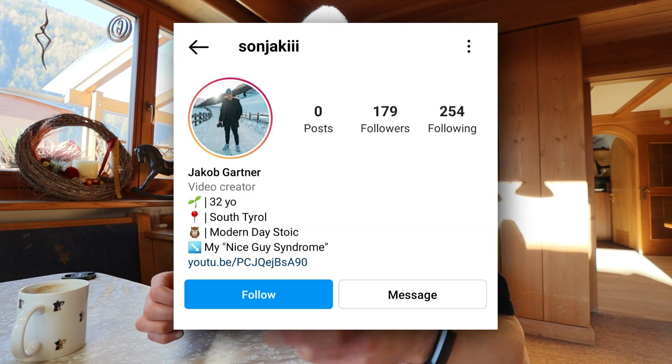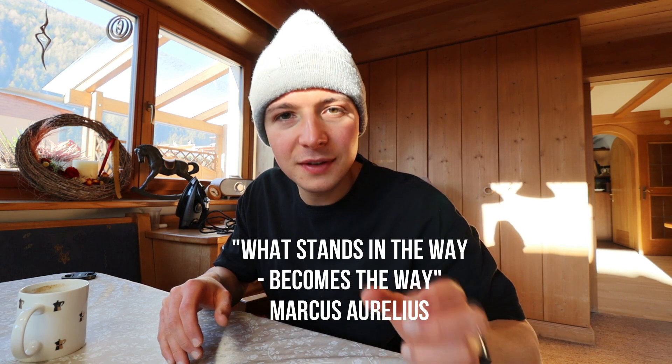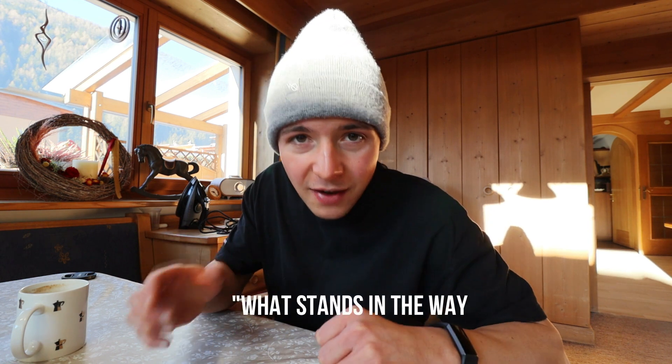What I'm basically doing now is using my backup account, Sonyaki. I will start posting there and try to regain some followers. I'll link the account in the comment section so you can follow it — it would be a huge help for me. And I will use a stoic principle from Marcus Aurelius: what comes in the way becomes the way.